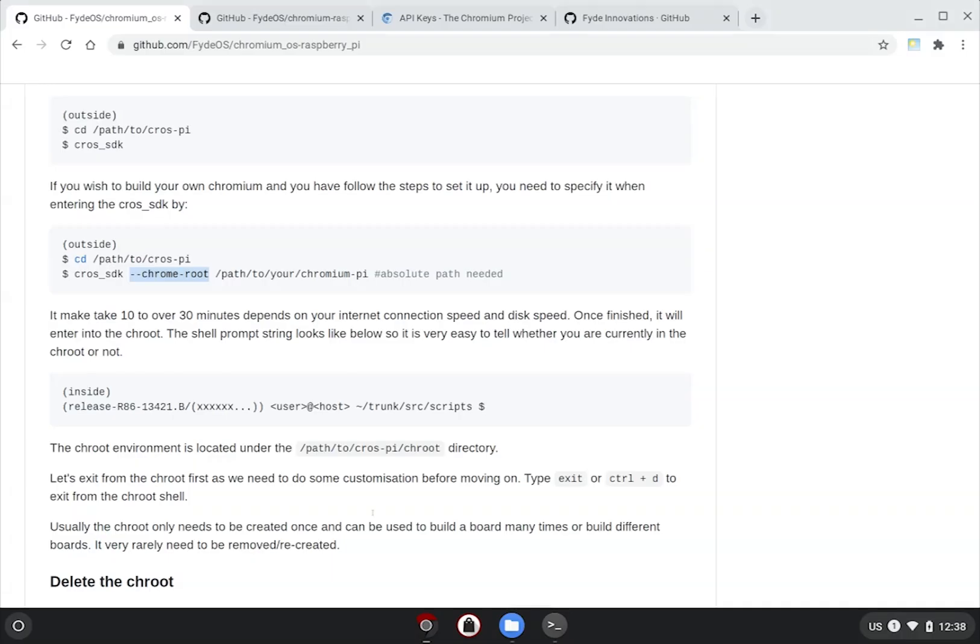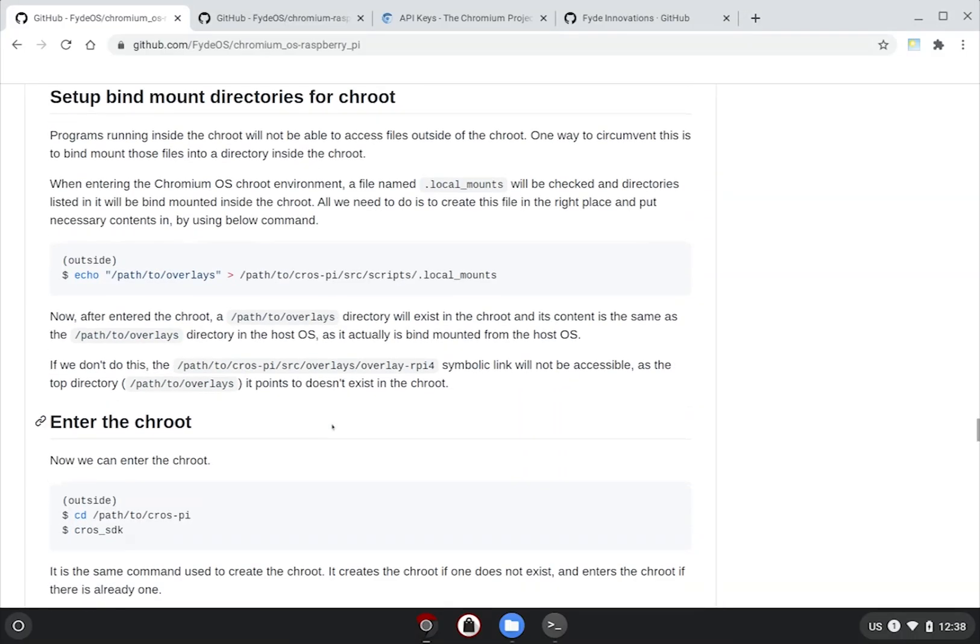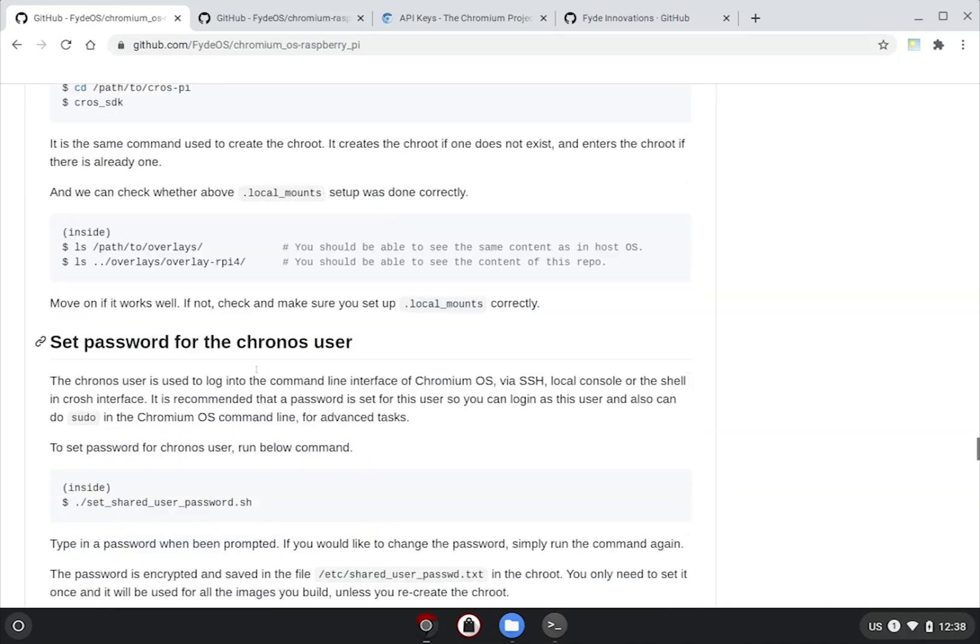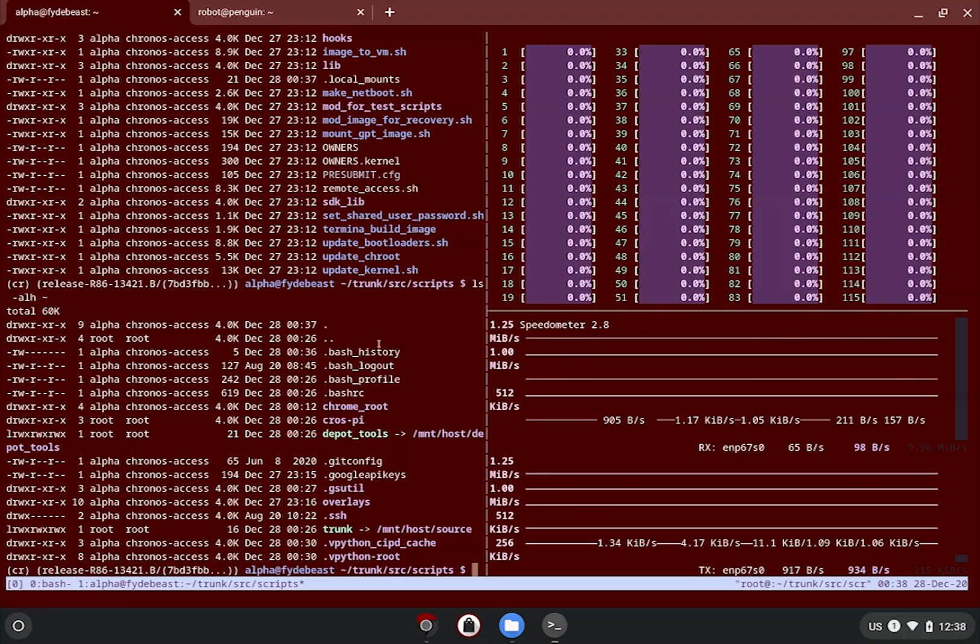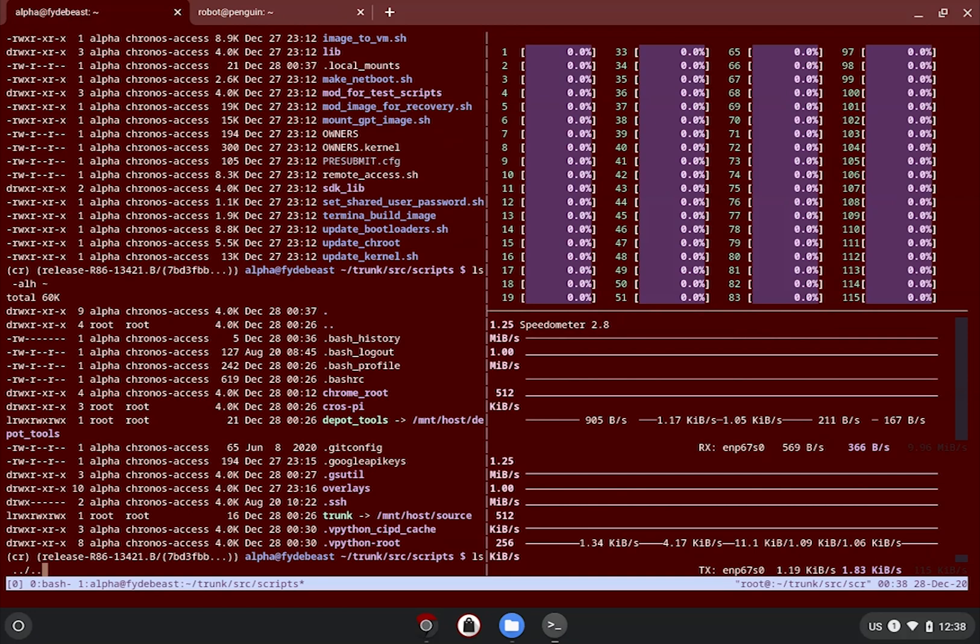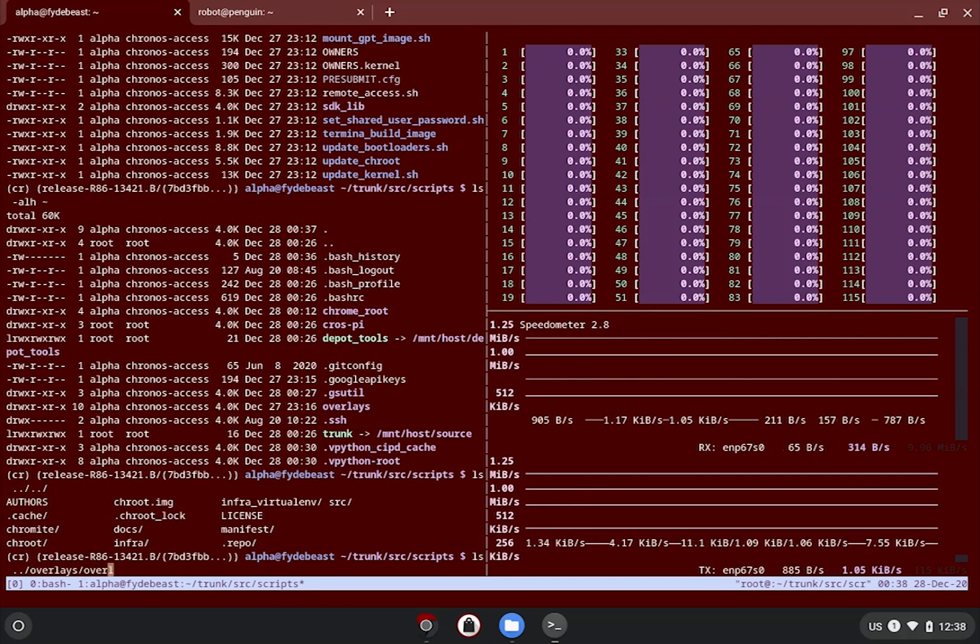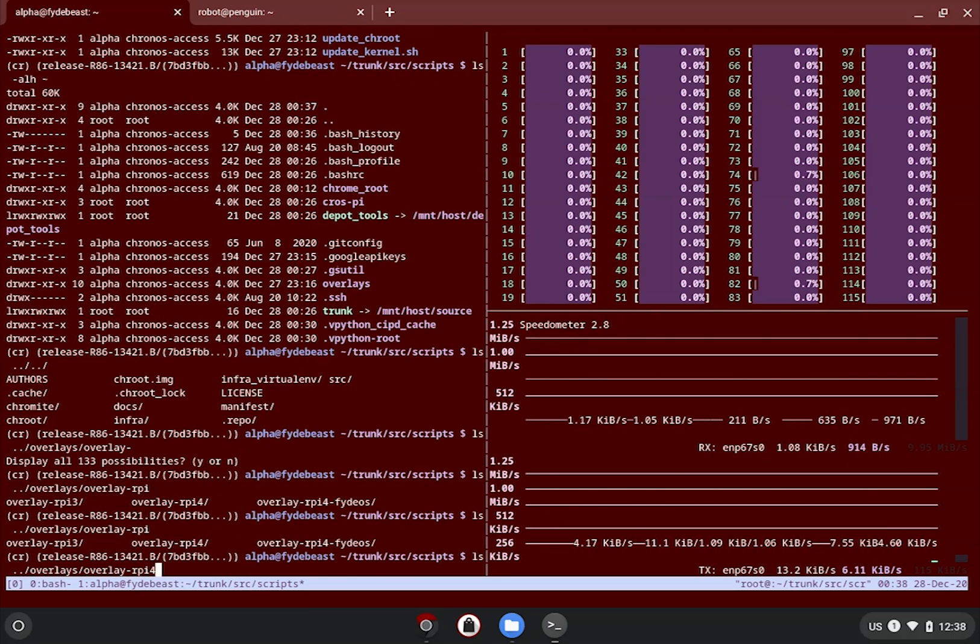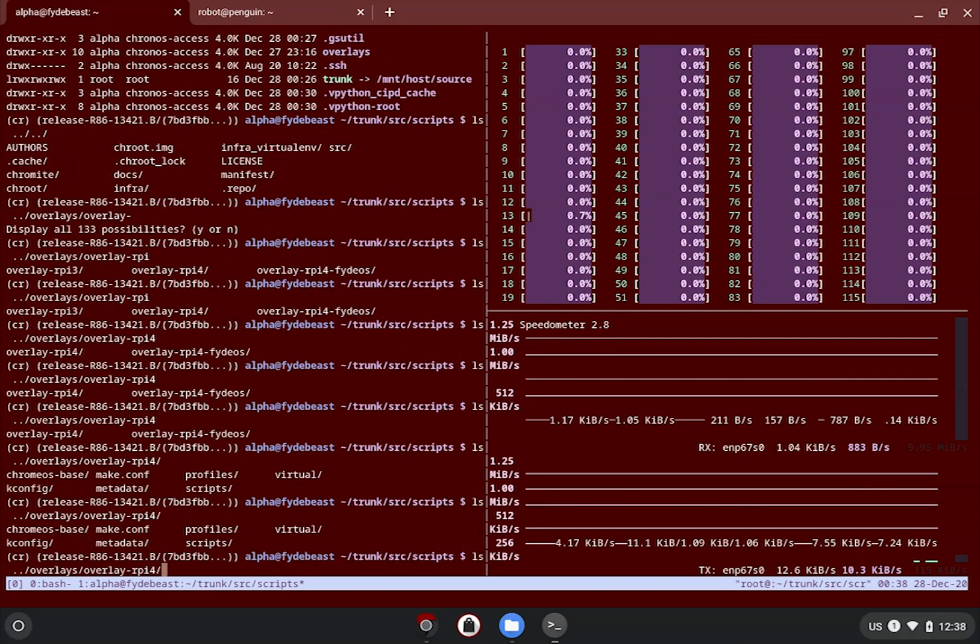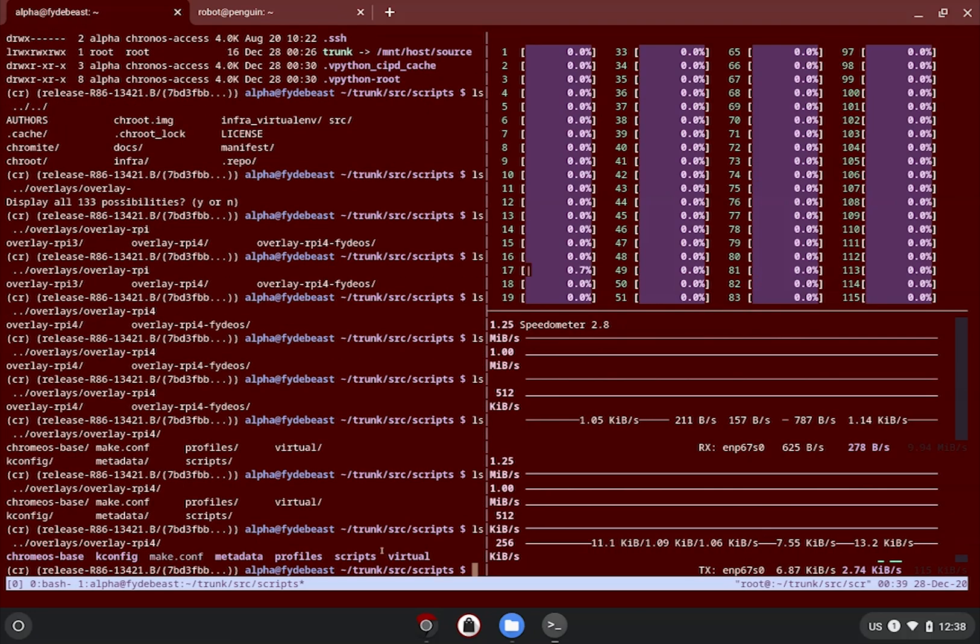Most importantly, we need to verify if the Raspberry Pi overlays are present. If all went well, you should be able to find them in the tilde trunk src overlays folder. Just do a quick ls and make sure they are there and the files are indeed accessible.